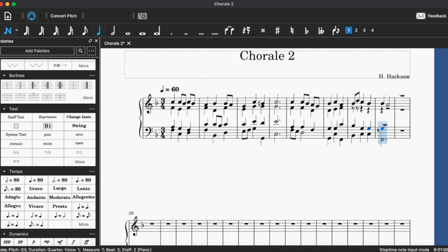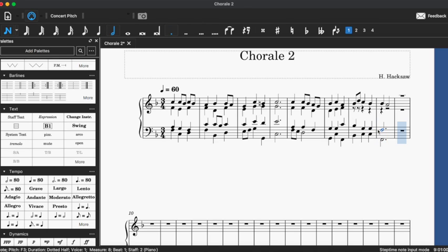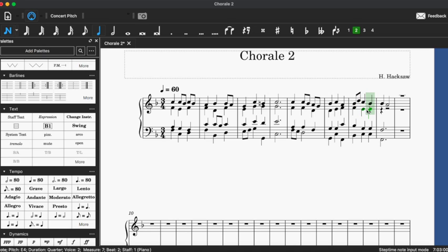Now, I'm pretty sure what I just did in the tenor voice is a voice leading error. I believe it would be contrary fifths or direct fifths where you go from an octave in two voices to a fifth or vice versa.